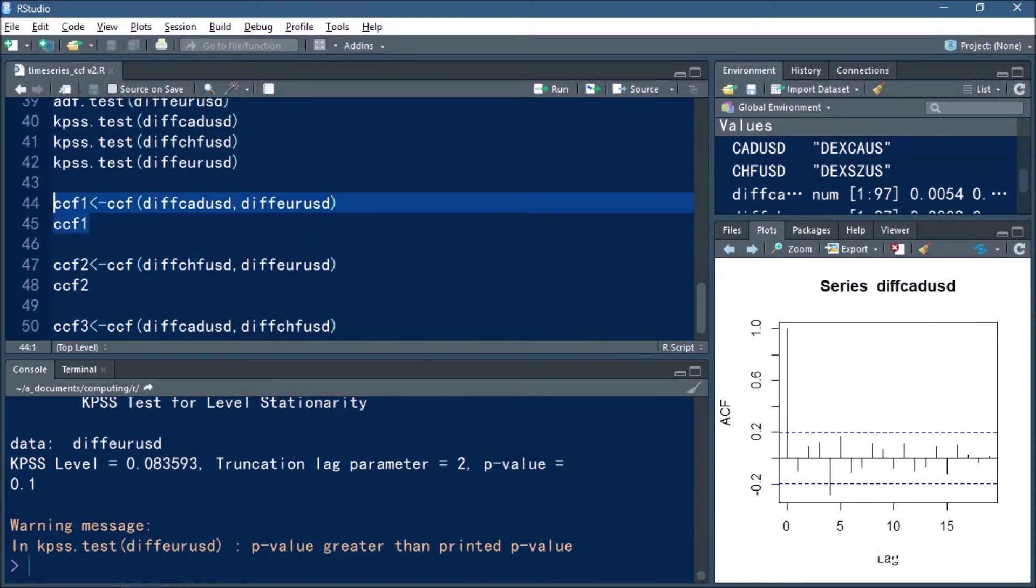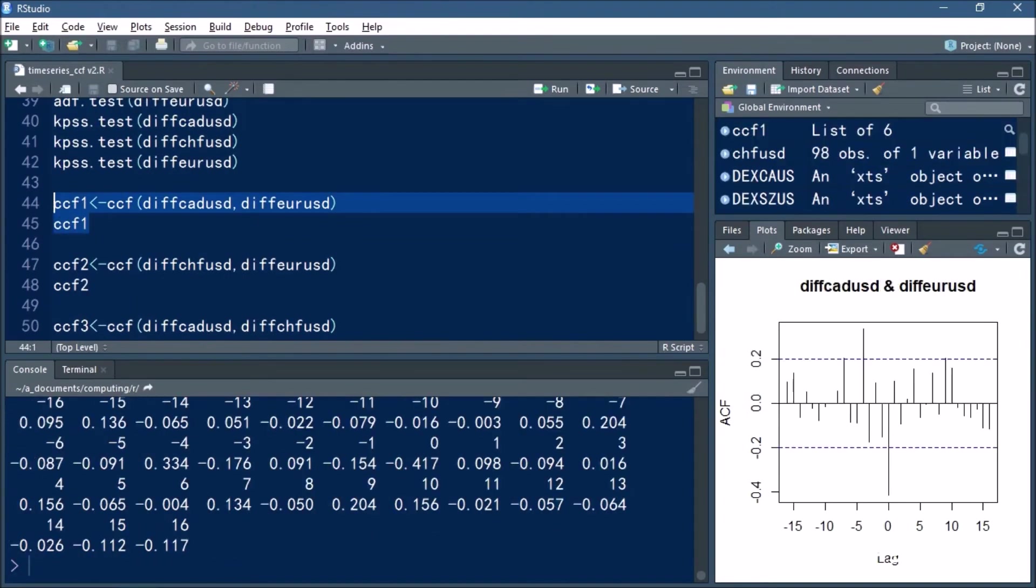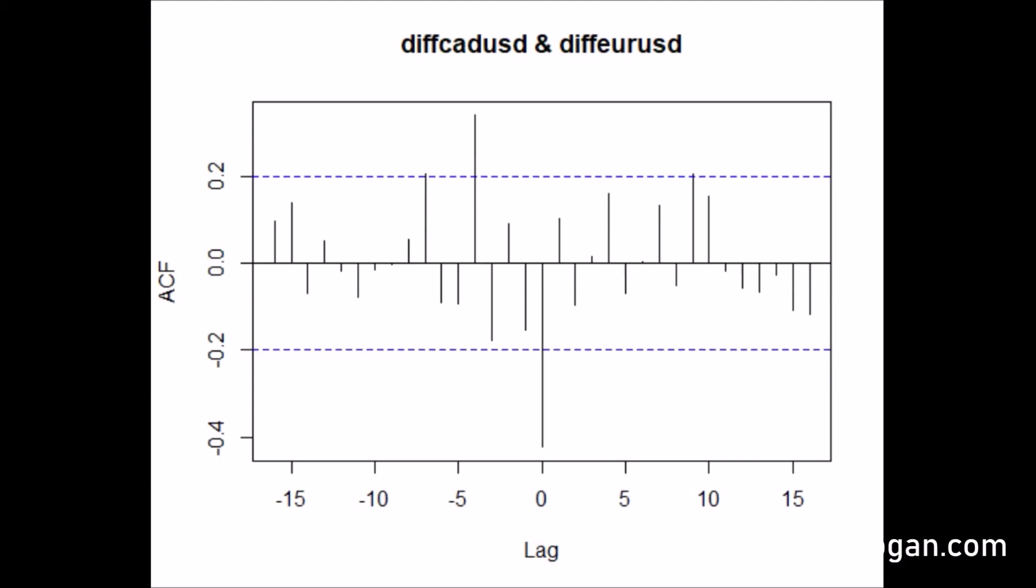So now let's look at the cross-correlation functions themselves. Let's look at what's happening between the Canadian dollar and the euro versus the greenback. You can see that the strongest lag is negative at time zero, but we also have a strong positive lag at t minus 3.